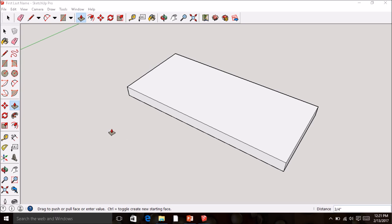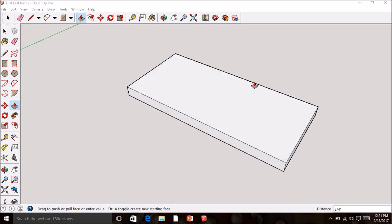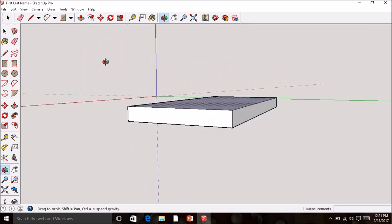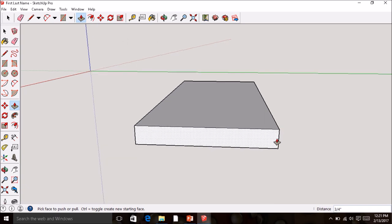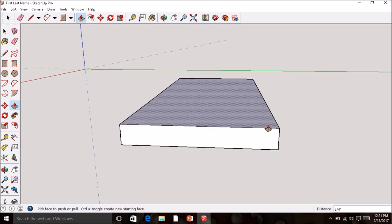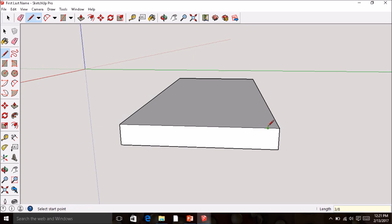Next we're going to create a bevel all the way along the edge, which will be made with a router. Orbit using the scroll wheel and zoom in to the right corner. Grab the line command, come to where it says On Edge, and type 3/8 and hit Enter. You now have a little line there with an endpoint. Click that endpoint, come down to midpoint, and make a little triangle on this corner.